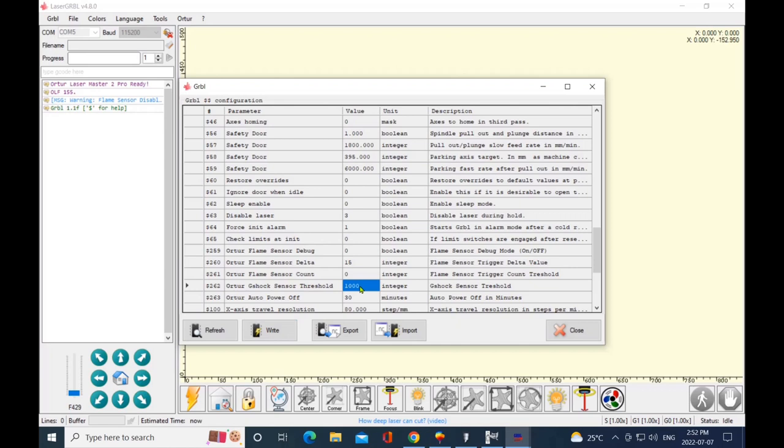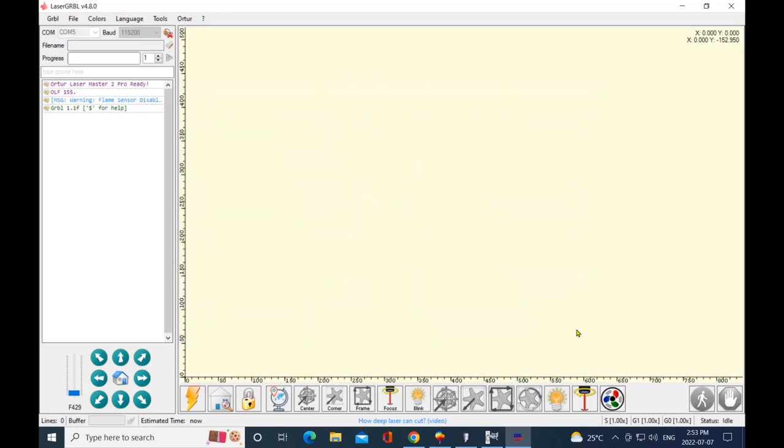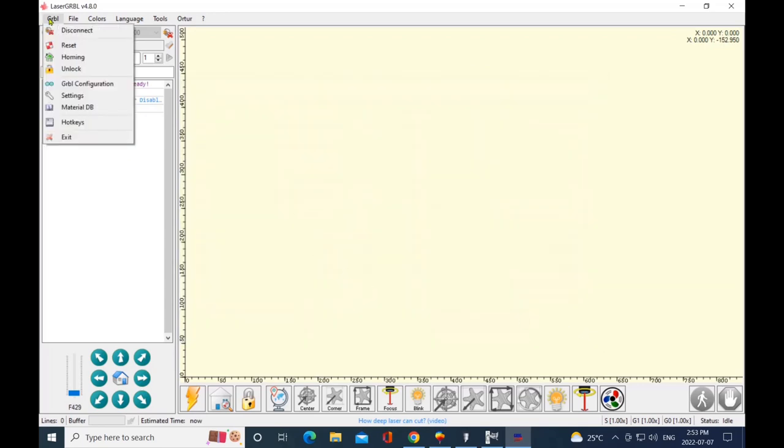Now your next value that you should change is dollar sign 262—that's your Ortur G-shock sensor threshold. I have mine set at one thousand. Now if you have any vibration on your table at all, if you accidentally knock it, if your air compressor is giving you a slight vibration or your exhaust fan—like I can literally pick up my machine and move it on whatever I'm burning and the G-shock sensor does not go off.